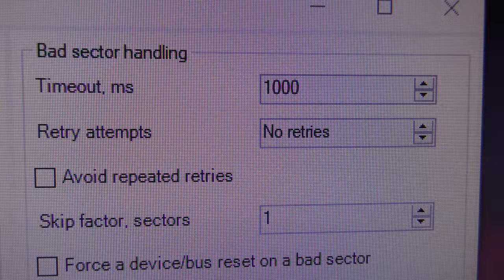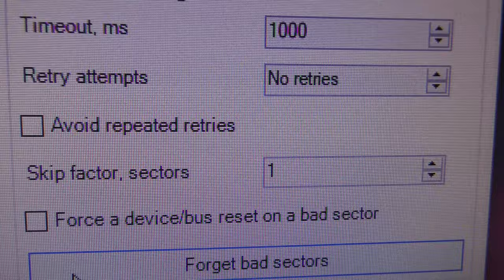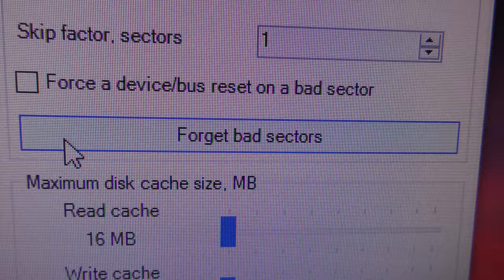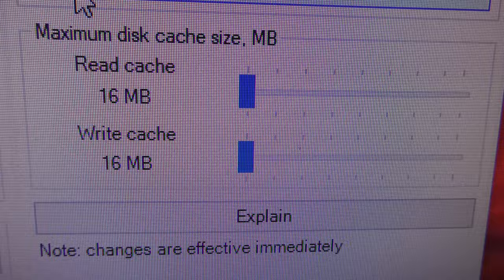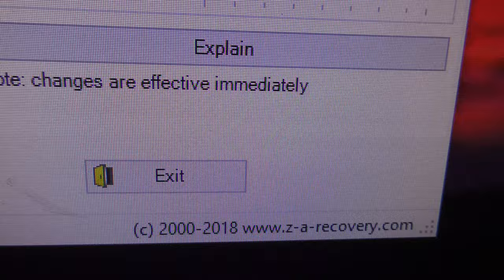And then, here's some other information. I didn't touch any of these settings, this is what they decide. So, time out in milliseconds, that's what they've set. Retry attempts, I haven't done retries. Forget bad sectors. I haven't touched any of that. And it's got maximum disk cache, read and write. I didn't click on explain to do that, but anyway.